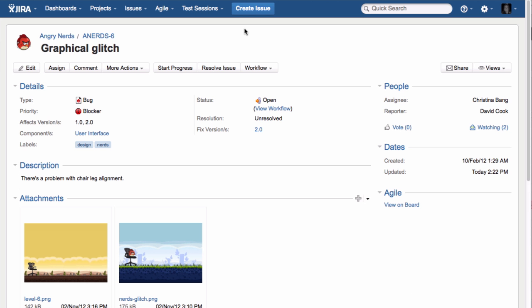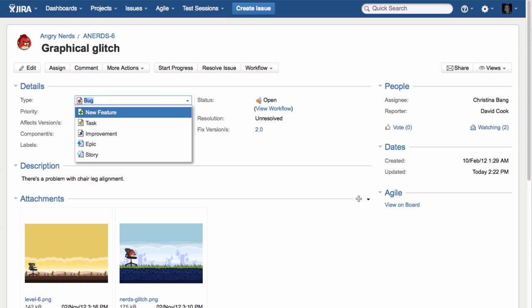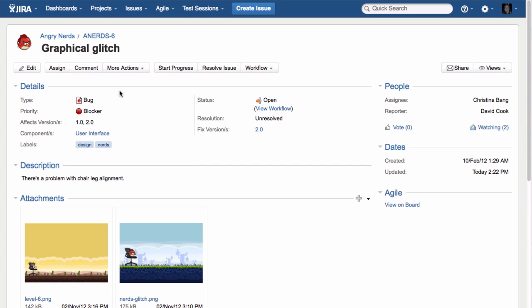Let's jump into an issue. Issues are the heart of Jira. They can be simple tasks, software defects, or even new features or requirements.